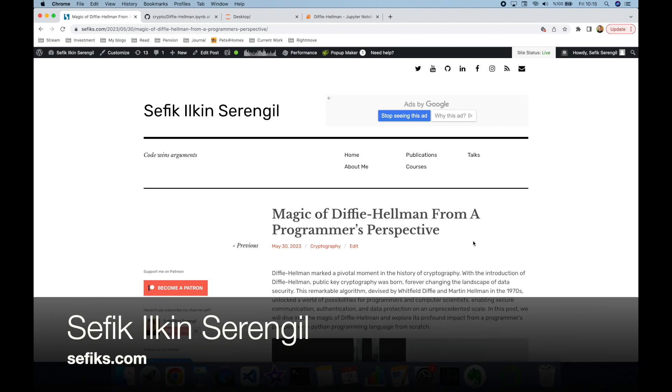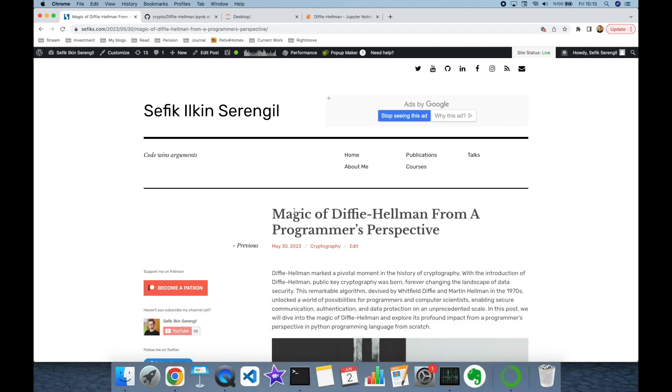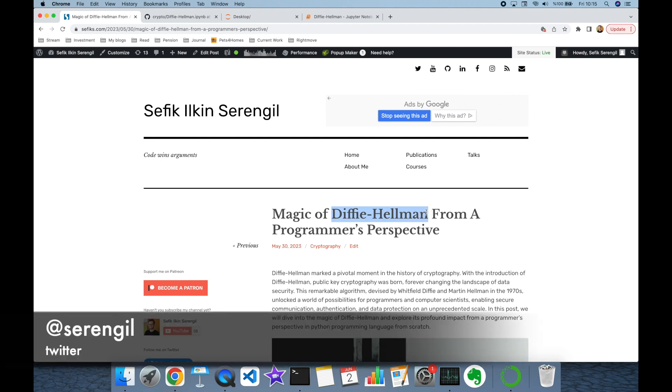Hi folks, this is Shafiq. Today we are going to talk about the magic of the Diffie-Hellman key exchange algorithm from a programmer's perspective.